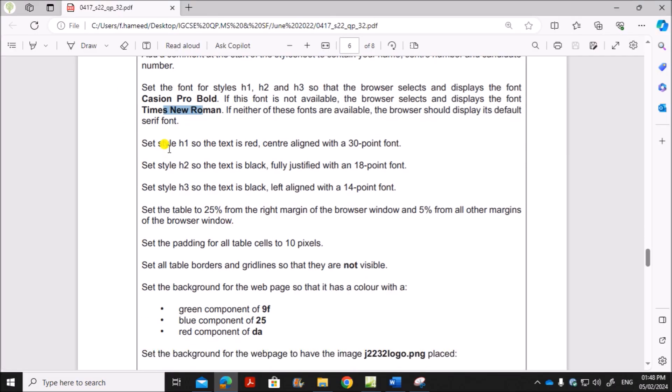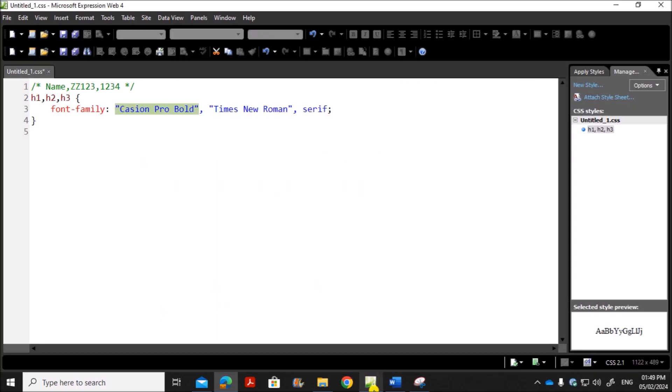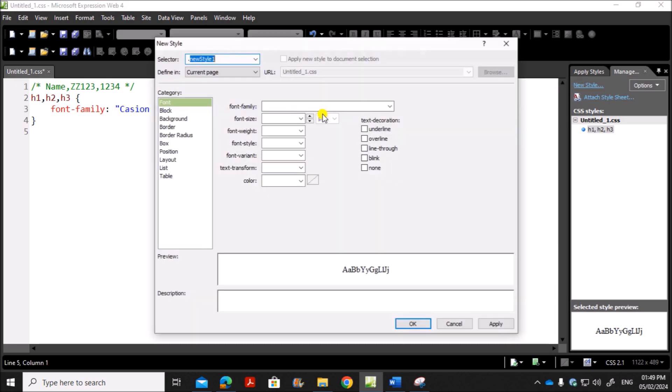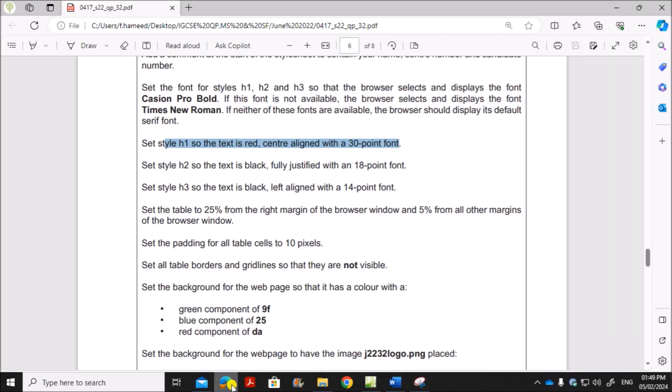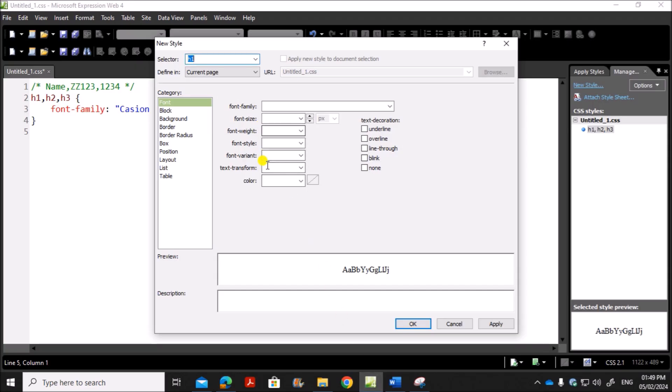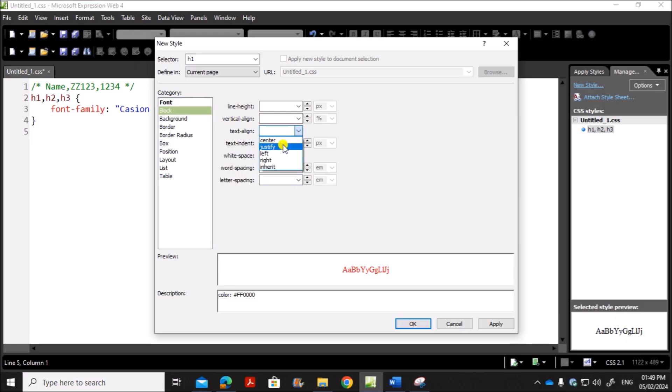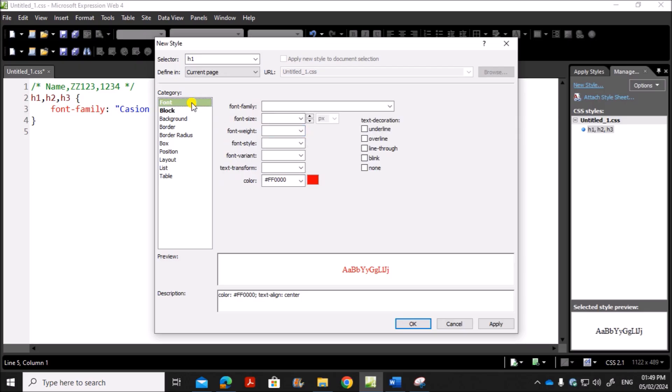Next set style H1 so that the text is red, center aligned with a 30 point font. So H1 should be red, center aligned and 30 point. So the color is red, which will show the hexa code. Center aligned. For center aligned go to block, text align, center. And the font size is 30 point. So select 30 and point here.